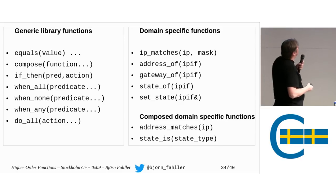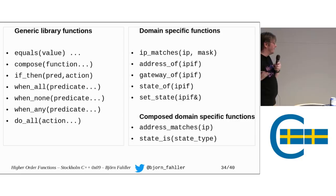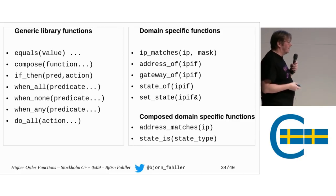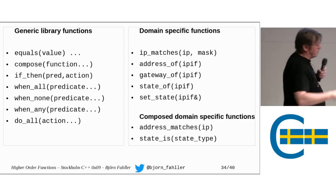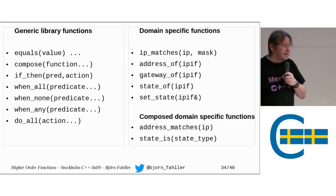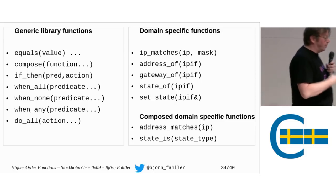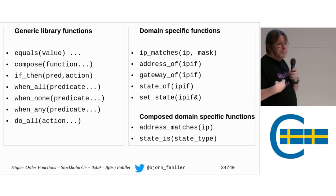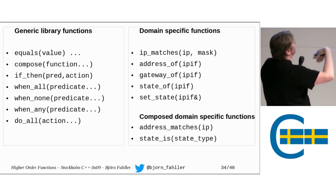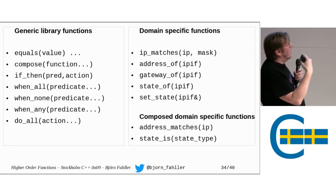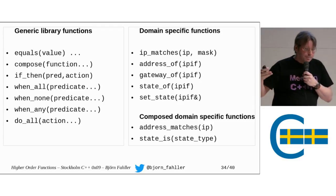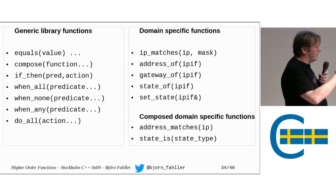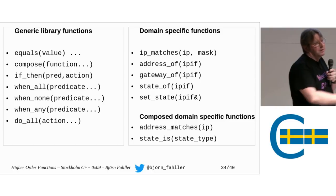So, what we have here is on the left-hand side, we have some completely generic stuff that really are library things like equals, compose, if_then, when_all, when_none, when_any, do_all, and some other stuff. And then we have on the right, the stuff that belongs to the application domain, the IP addresses and how to match them, how to get the gateway, how to address_matches for, match addresses of IP interfaces and query the state of them and such.